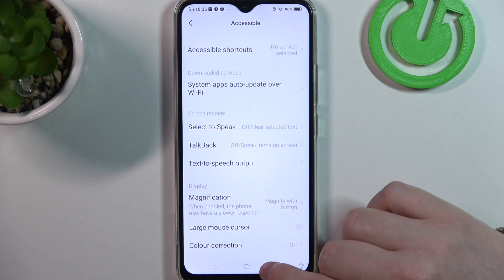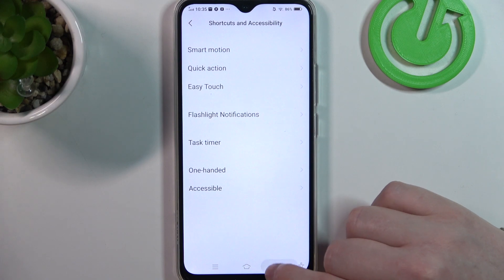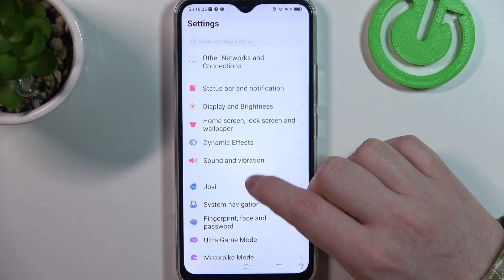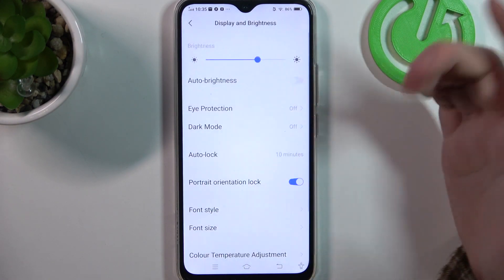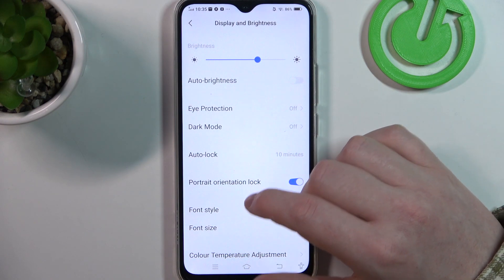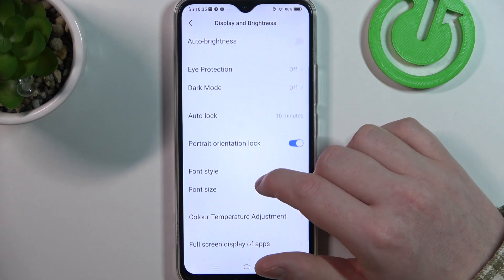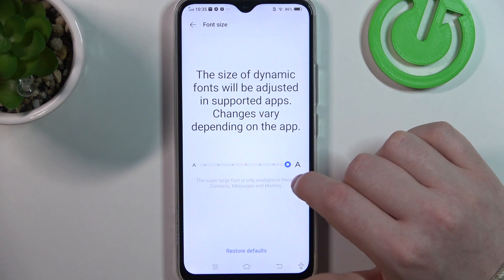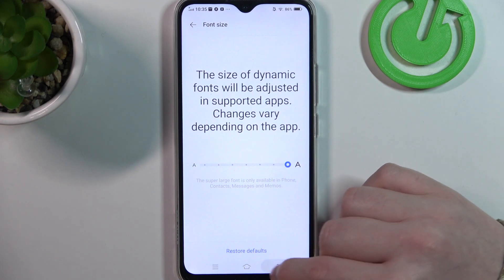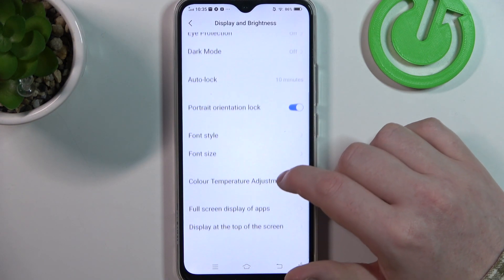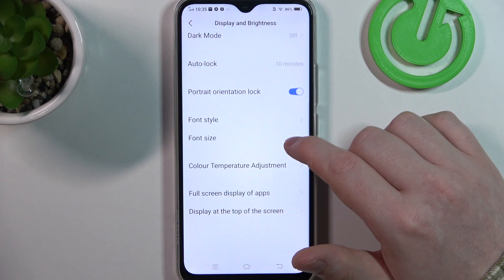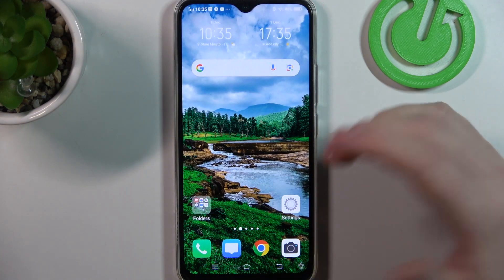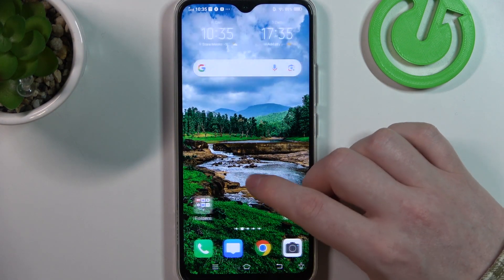Next is display size and text size, so we need to find it in display and brightness. Here there should be font size and you can adjust your text size on this device, but it seems that there's no display size option, so we can't change it. And that would be all of the settings that we can adjust.